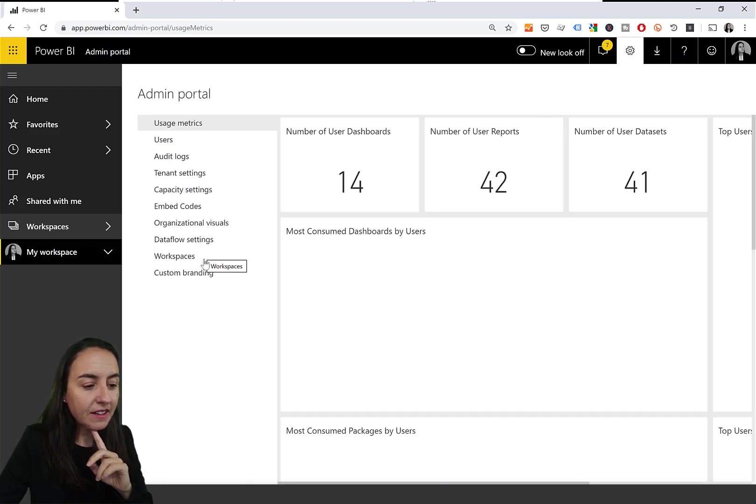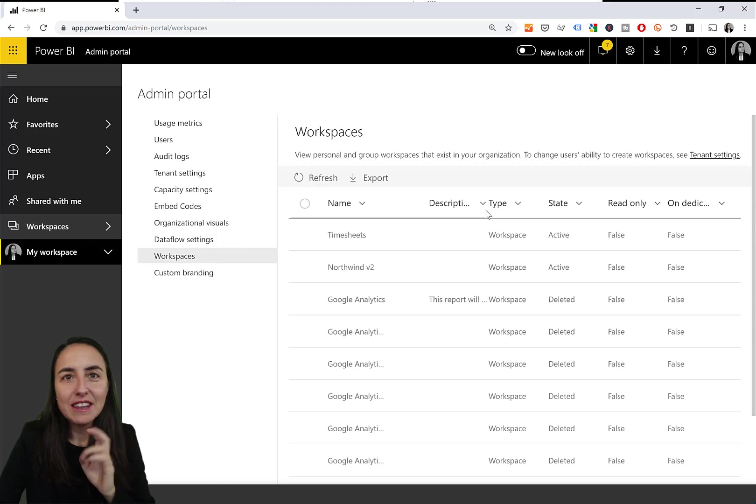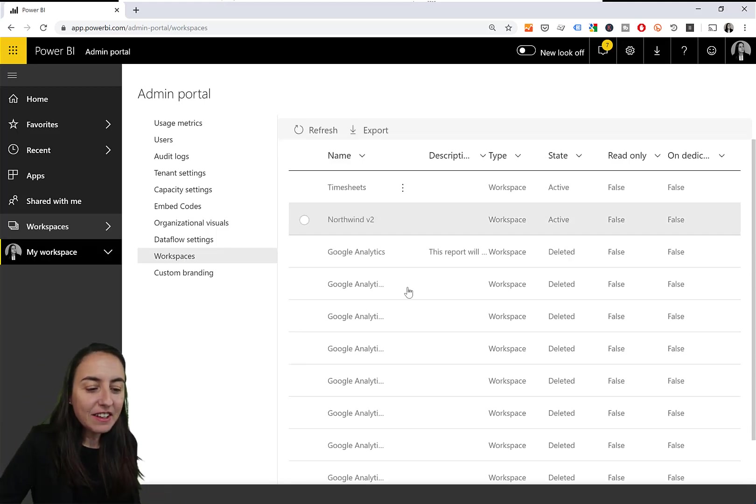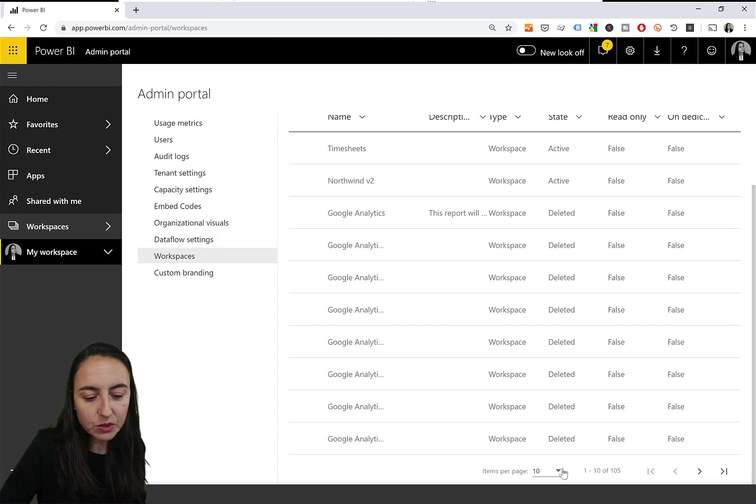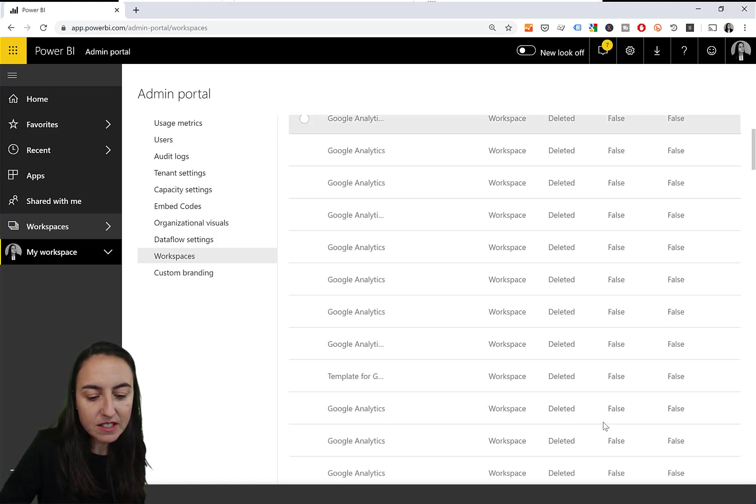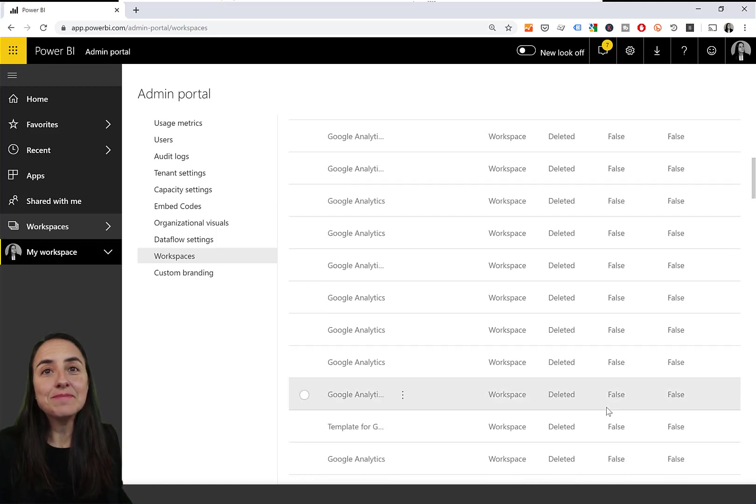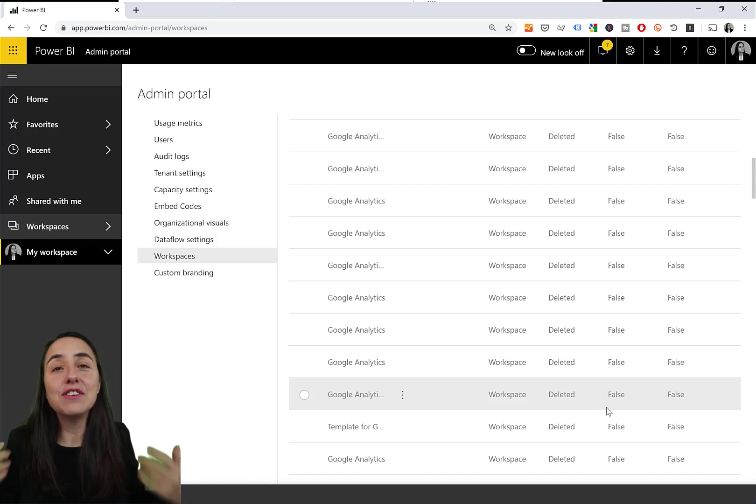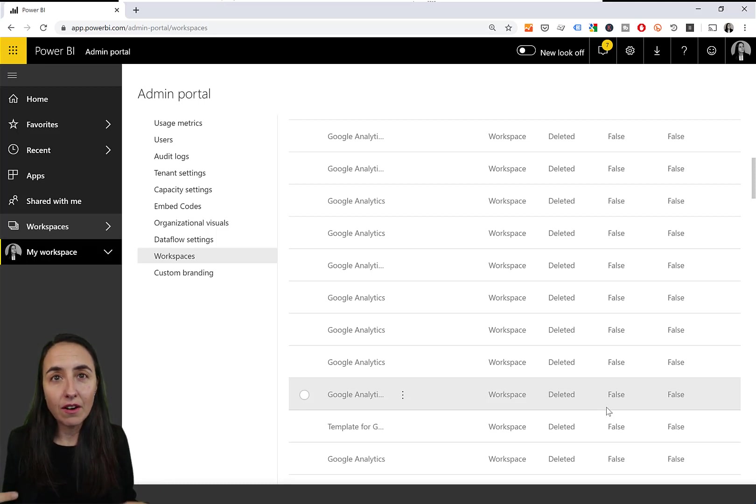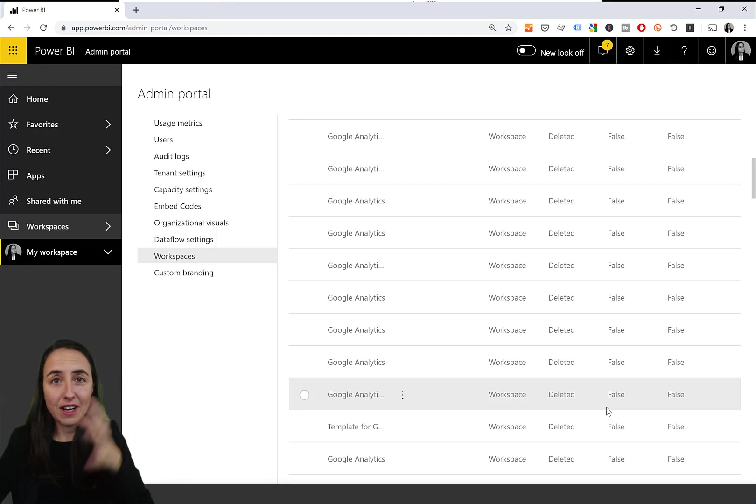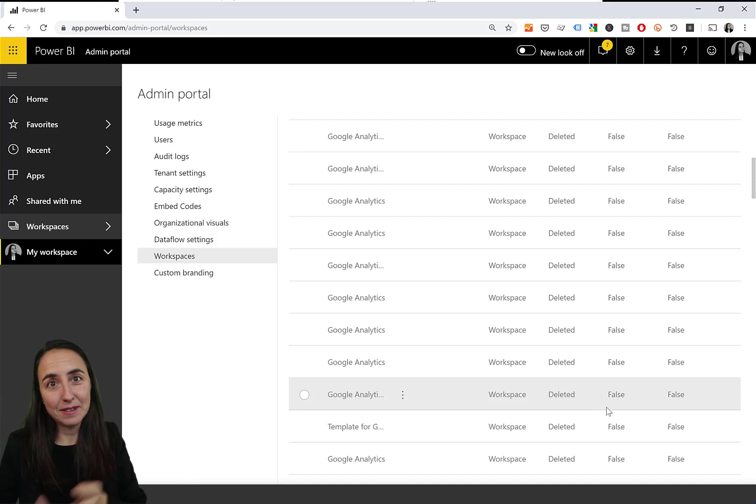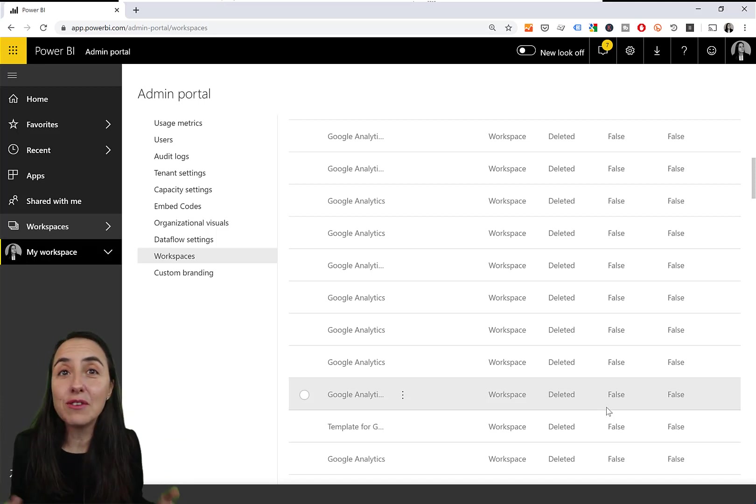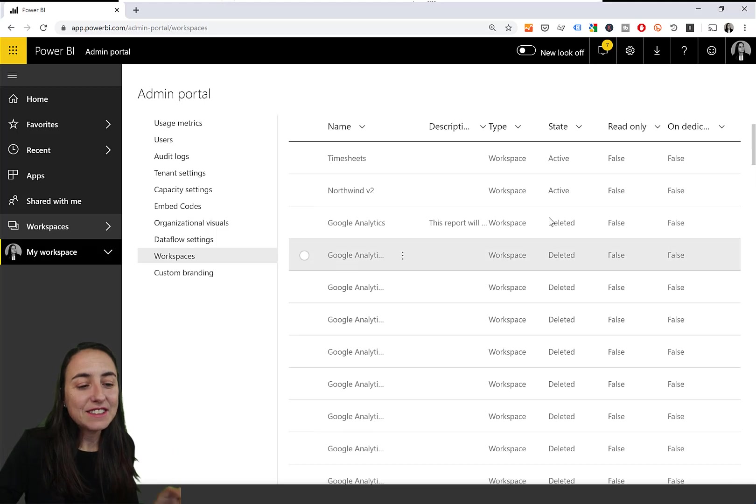Then you go to workspaces and this is where things get interesting. Here you can get a list of all the workspaces that you have. It will show you 100 items per page. So if you need to manage more than that, you will need to do the things 100 by 100. Other than that, it's quite fun because you don't have to go to PowerShell and do some magic.